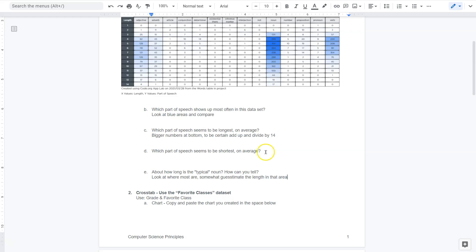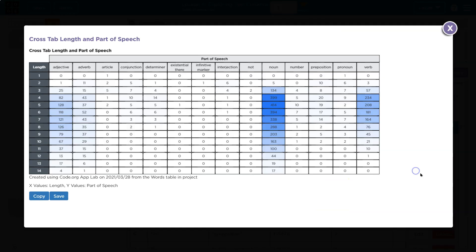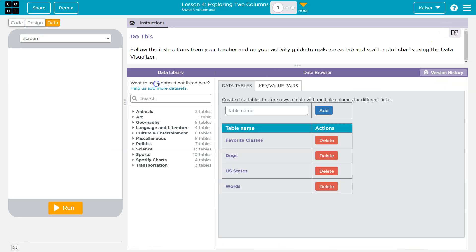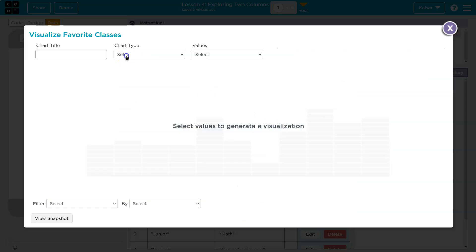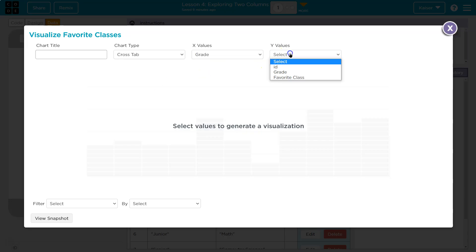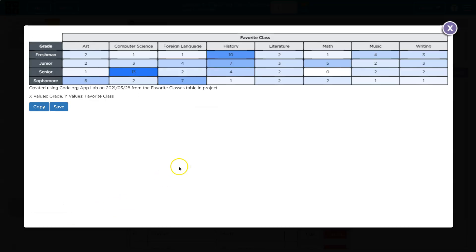Okay. That's how you're going to go about that. All right. Cross tabs. Use your favorite classes data set. Cool. Chart and copy and paste the chart you create below. This is doable. So let's get out of this and cross tab, but I need to get out and go back. Favorite class. Okay. And data visualizer. Cross tab again. Great. And we're doing favorite class. Interesting.